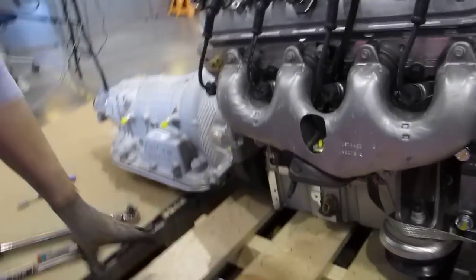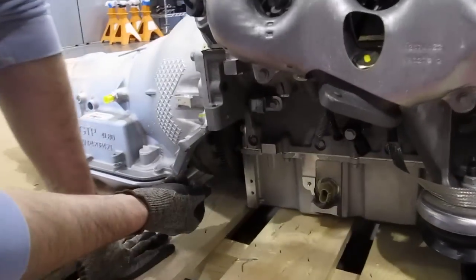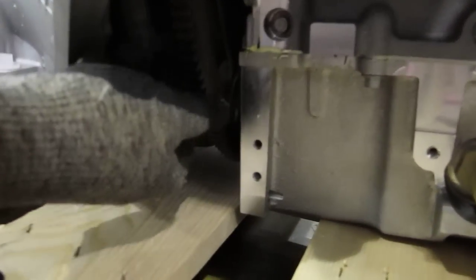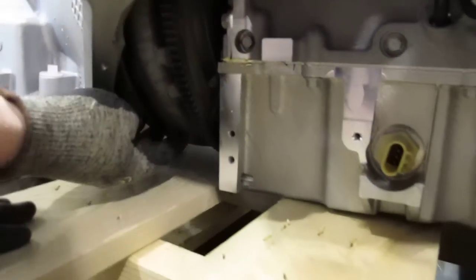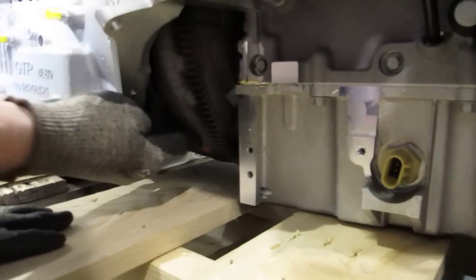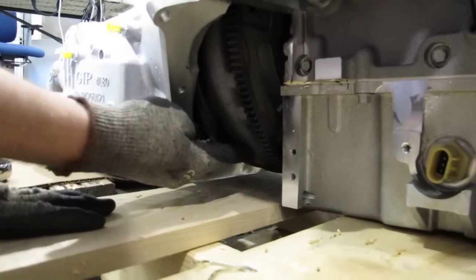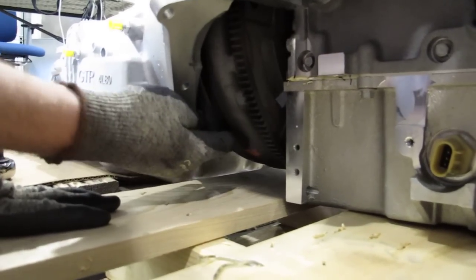We've now bolted on the thing that spins, which is the flex plate, which you can see down here. This spins with the engine. And then we have the transmission, which has the torque converter, which as you can see here, spins freely right behind. It's the round thing.